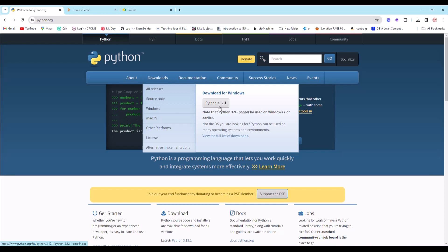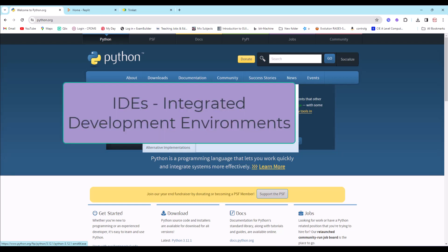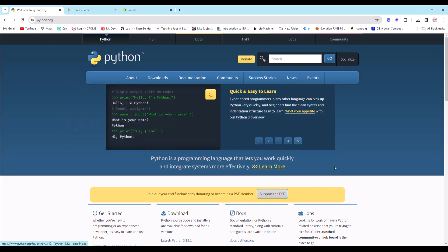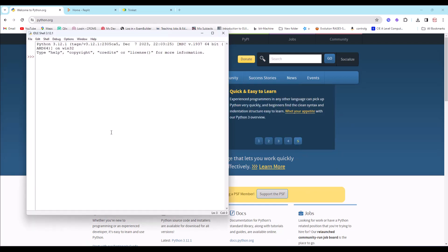Downloading Python will give you both the interpreter and the editor. We call the editors IDEs — Integrated Developer Environments. We're going to use a combination of these throughout this tutorial series. This is IDLE, where we can write our programs and learn how to code.